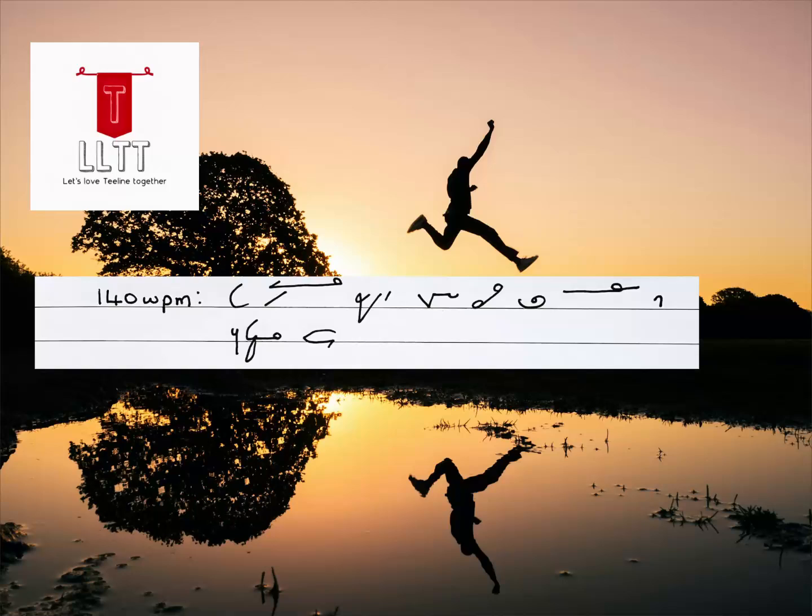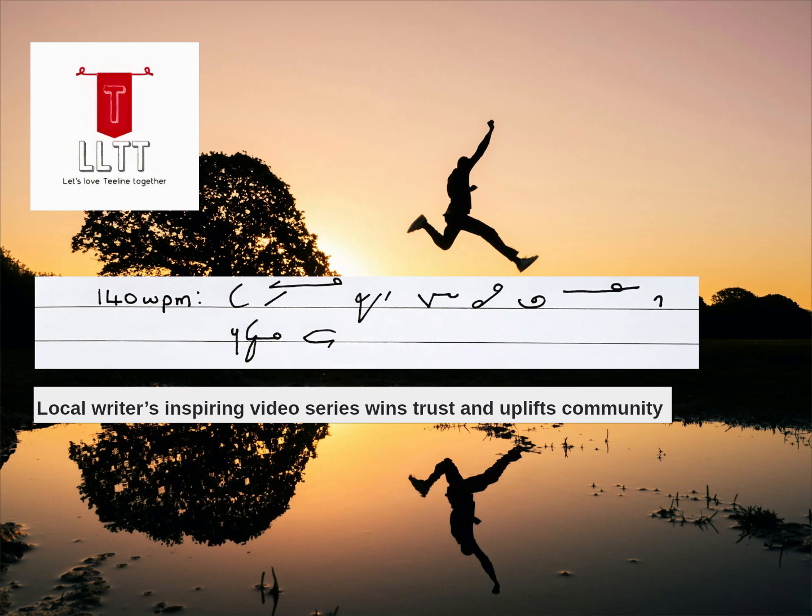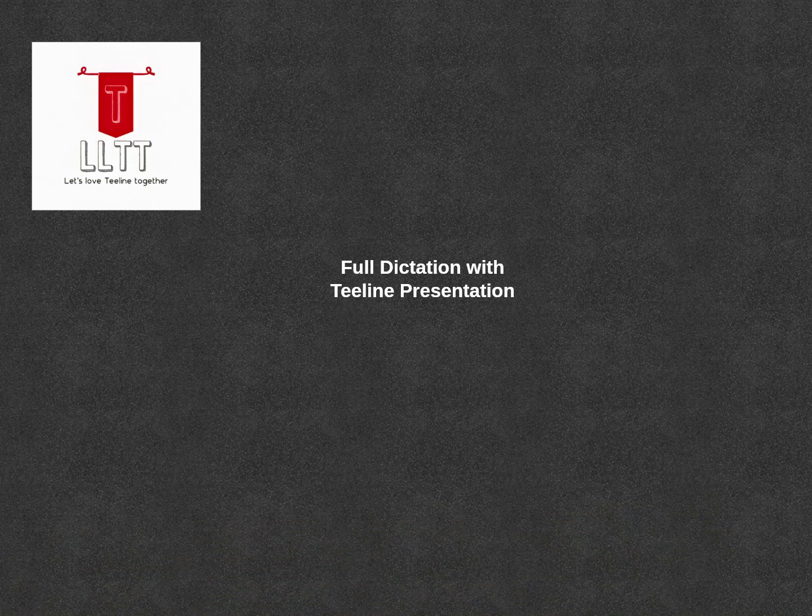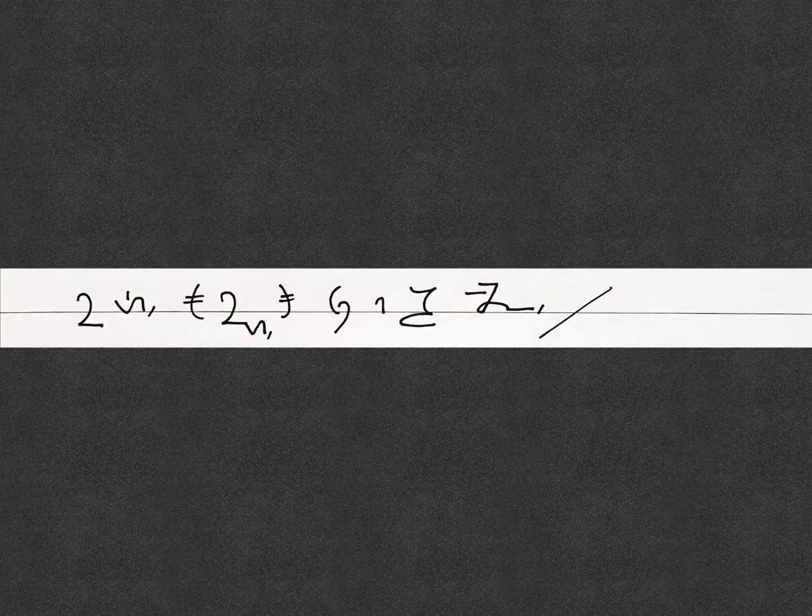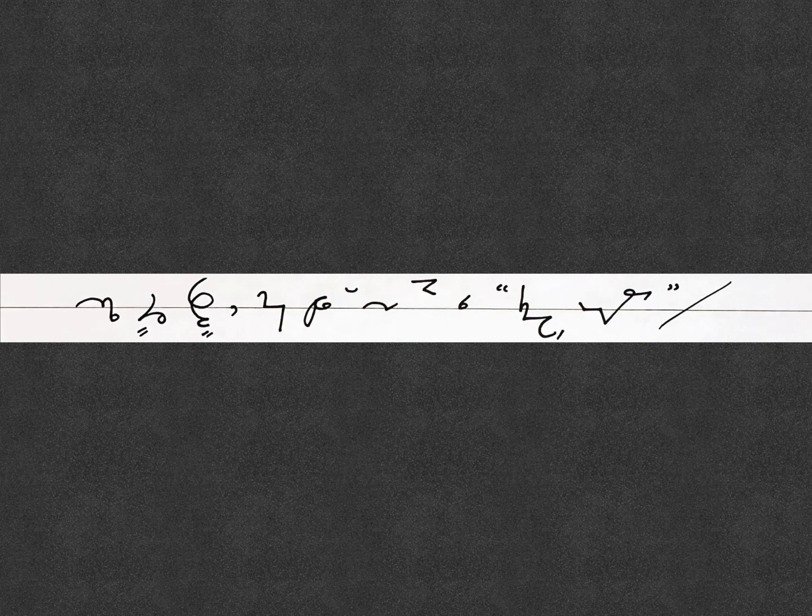140 words per minute entitled Local Writers Inspiring Video Series When Trusts and Uplifts Community. Good evening ladies and gentlemen and welcome to this meeting. My name is James Black and the focus of my talk is Handling Adversity.